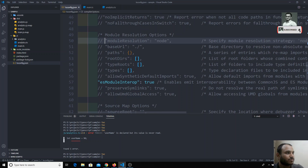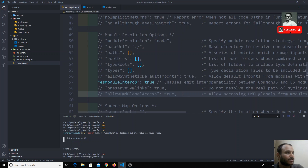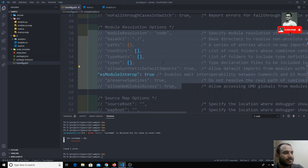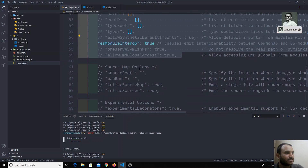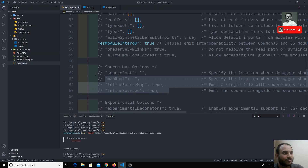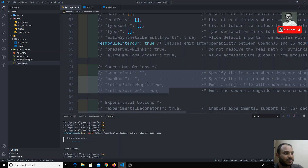Module resolution options are all advanced features that most of the time we will not be using, so we'll leave them as-is. Source map we have already discussed. Most of the time you will keep these configurations at their defaults; only in rare cases will you need to change them.